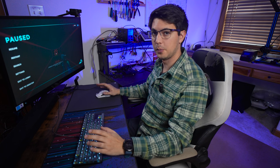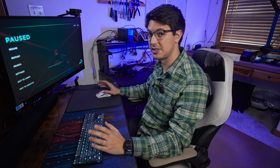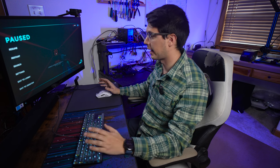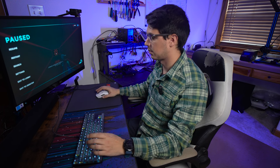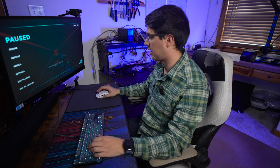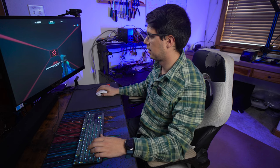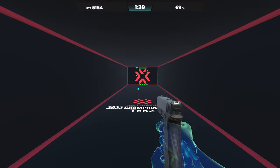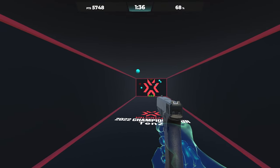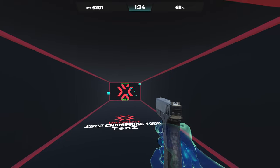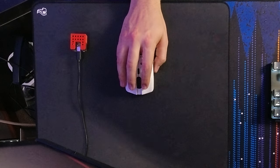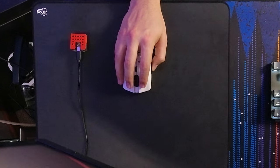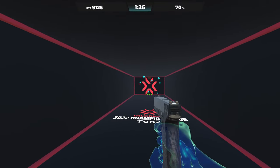For a bit more quantifiable data, rather than a zero versus one score, I've got Aimlabs loaded up with an accuracy test, and we'll see how this goes. Gotta go quick, quickly, trying not to miss.